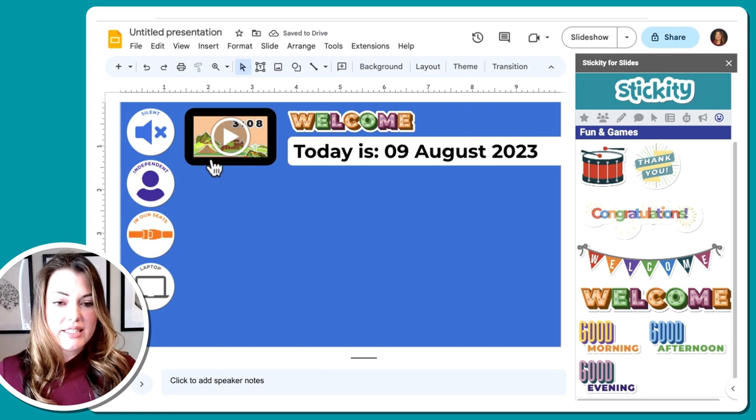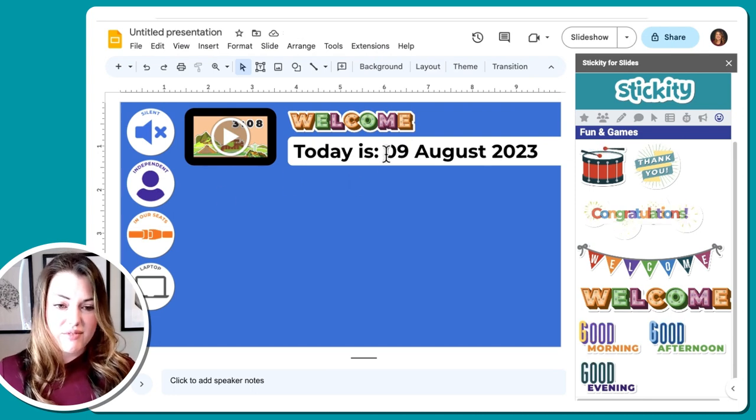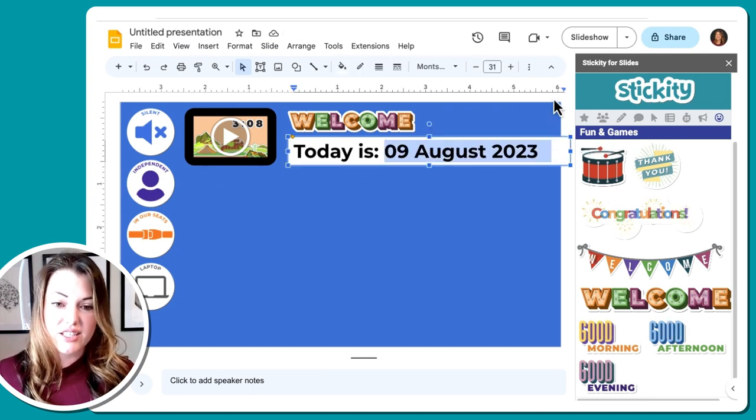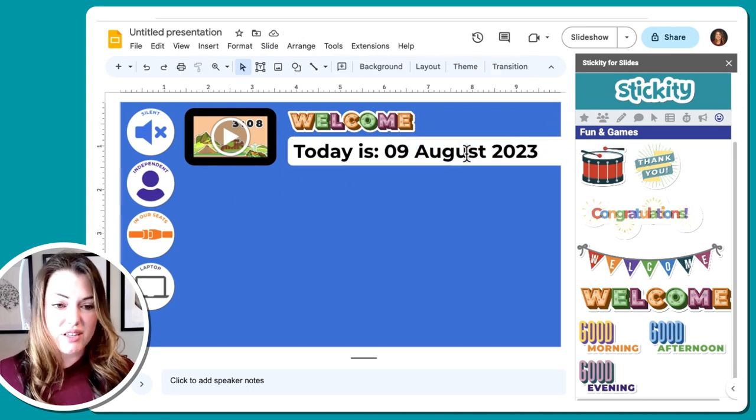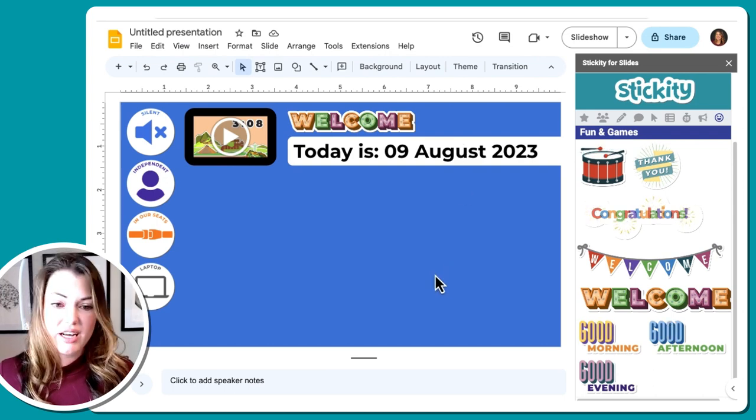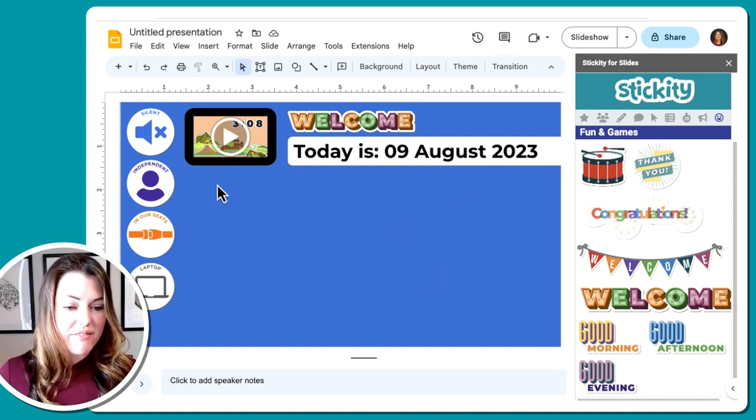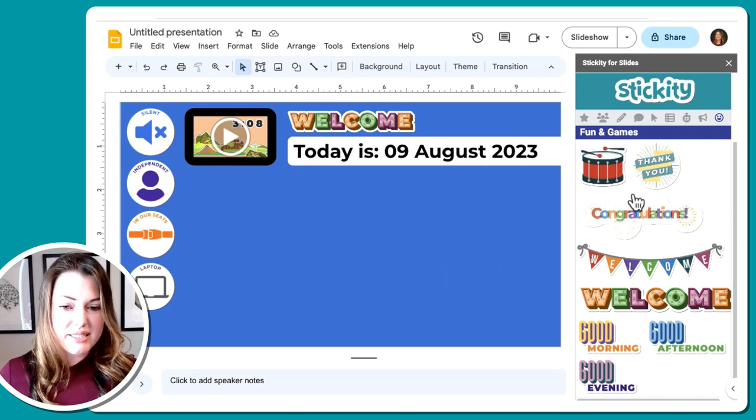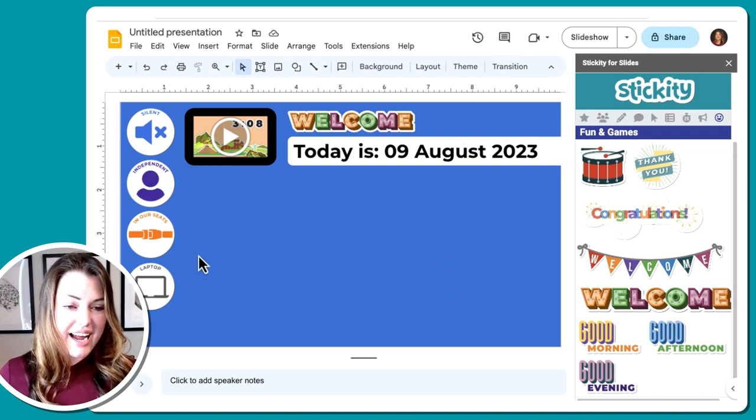Welcome, today is, and then this is at my school, students had to write the date just like this. So I wanted to model that up on the board as well. Now we have this big empty space right here.